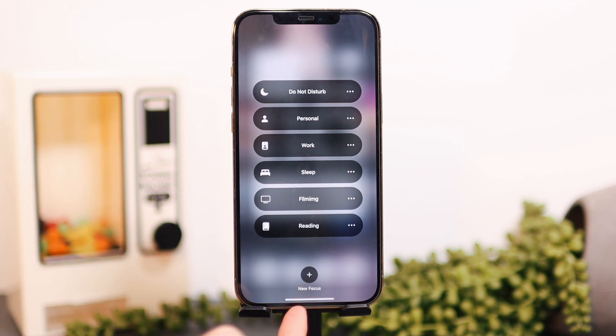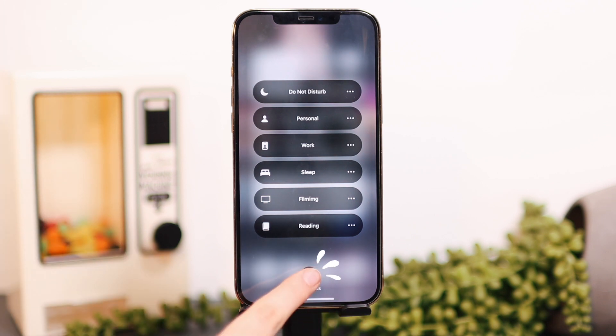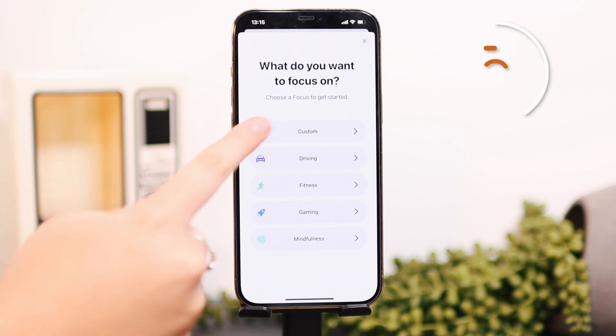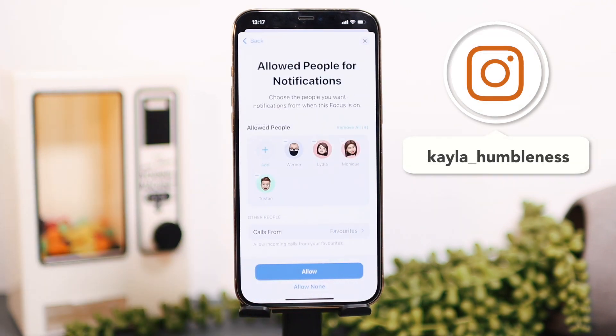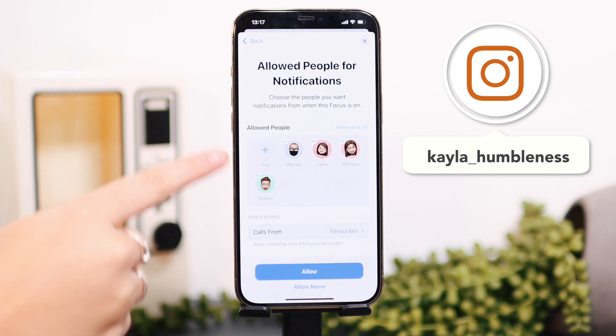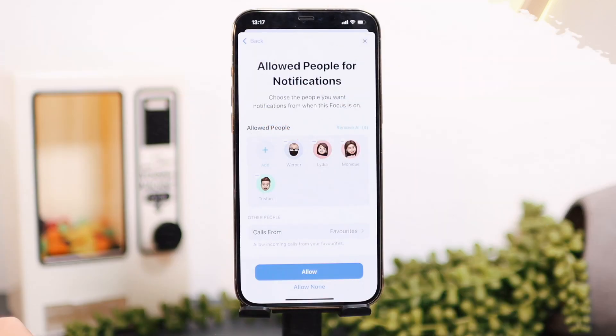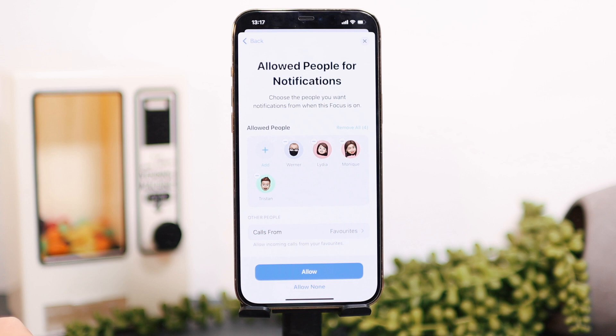You can also make custom focuses. What you essentially do is give your own title, your own little icon, and then set it up like any other focus. The first thing it asks you is who are the people that are allowed to send you notifications — certain contacts you maybe want to have contact you when you're working or in personal or whatever mode you are creating. I usually allow my main family members if it's a mode where I want to be more focused but still want to know when they need me.